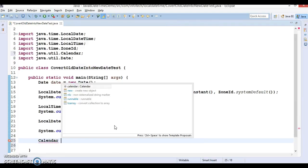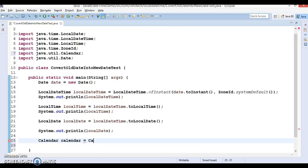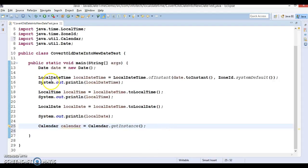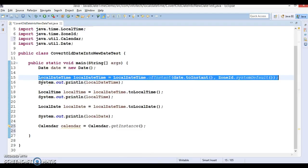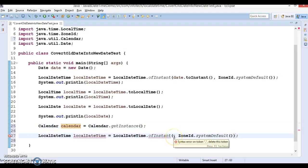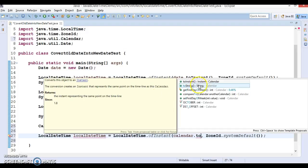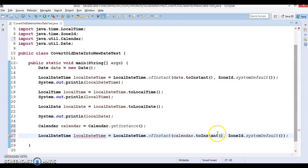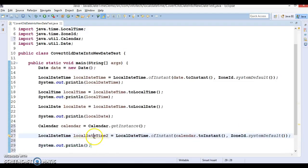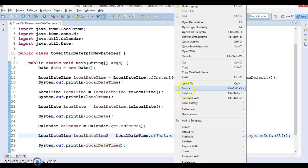Now, if you have a Calendar instance from an older JDK version, you write Calendar calendar = Calendar.getInstance(). Java engineers have also added a toInstant() method in Calendar, so you can call calendar.toInstant() to get an Instant instance, and then create a LocalDateTime from it in the same fashion. Similarly, you can then convert it to LocalDate or LocalTime if needed.